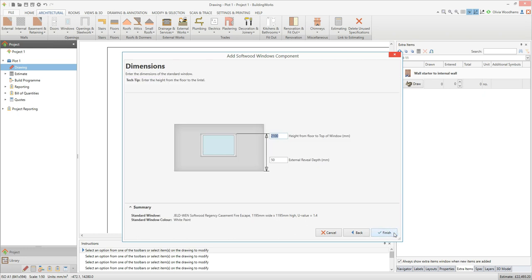The next screen asks you to enter a couple of dimensions for the window. Check the height from the floor to the top of window input box — this dimension will place the windows at the correct height in any elevations you draw. Press the tab key to move to the next dimension input box and check the external reveal depth. Once you're happy with the dimensions, click finish.